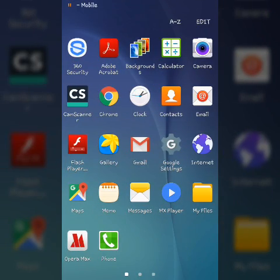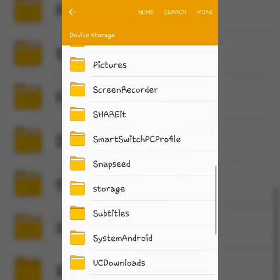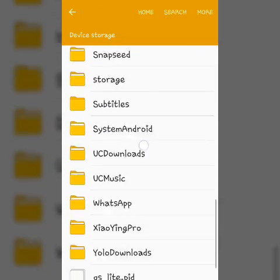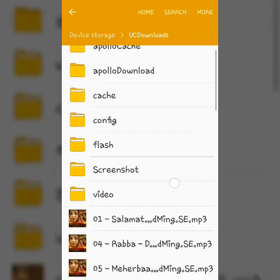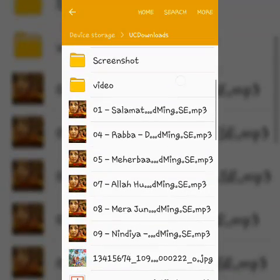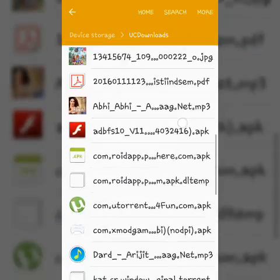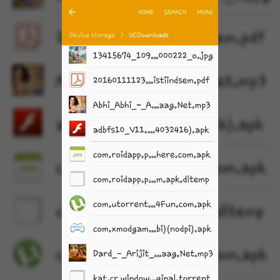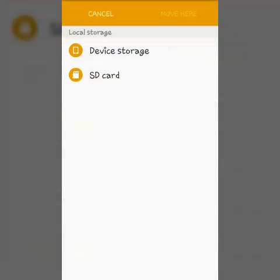Now go to the folder of UC downloads and search for the file you are downloading. There will be two files - one is the file you are downloading and the other one is the temporary file. Now move these files to another folder.